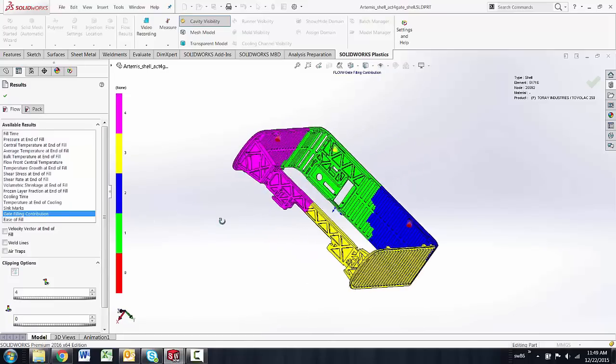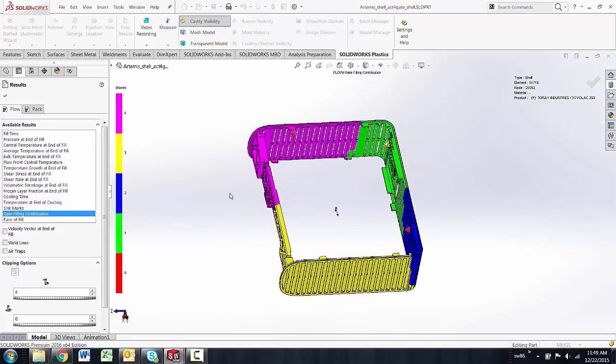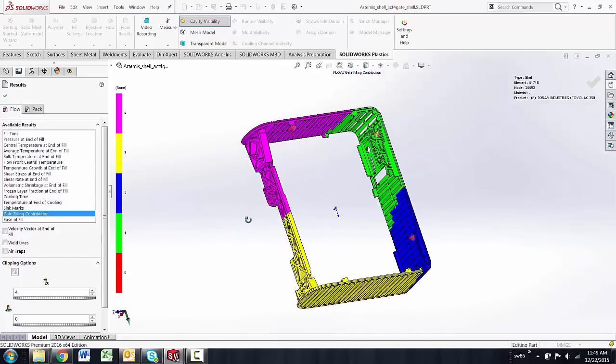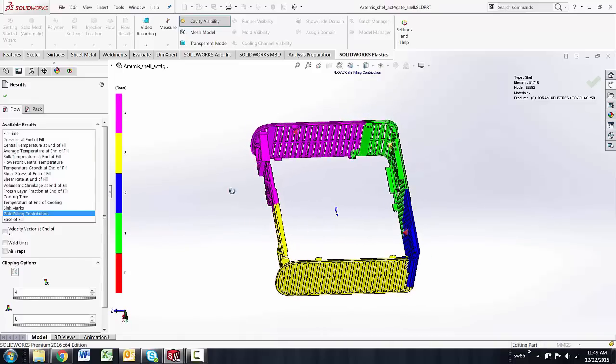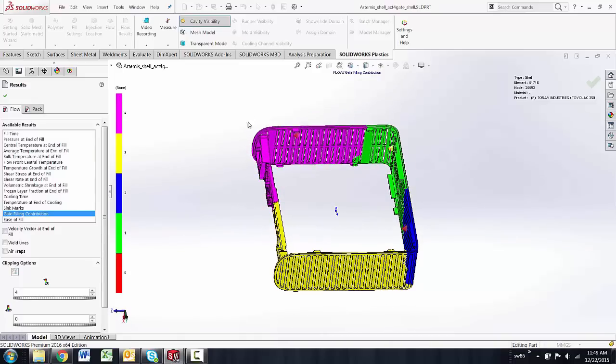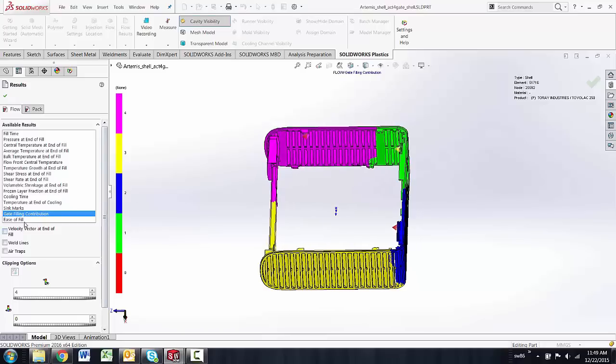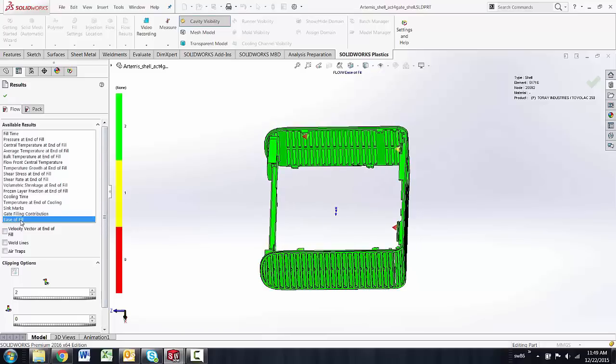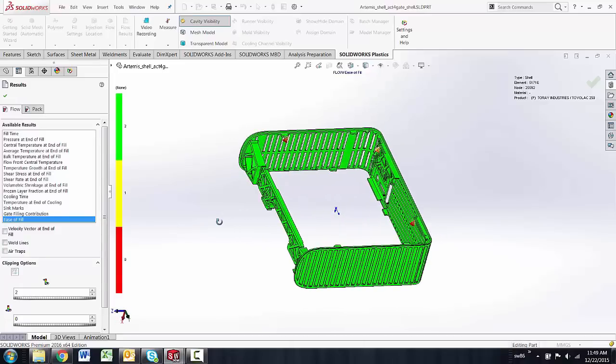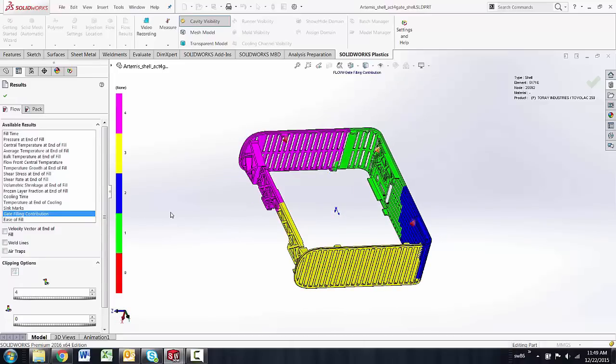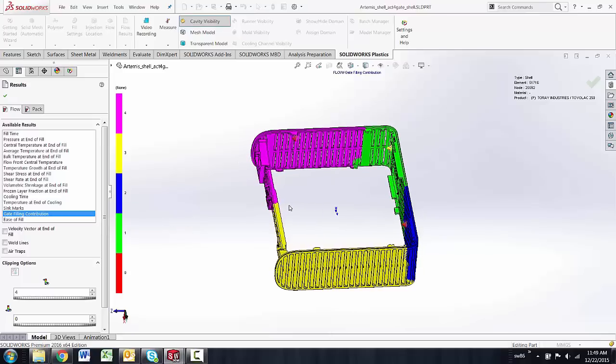So I can see this part can be filled with four gates very easily. If I look at the ease of fill factor, it's all green, but I'm really concentrating on that gate filling contribution plot to see how well it fills.